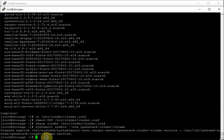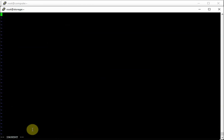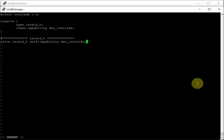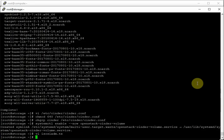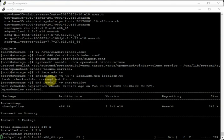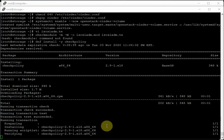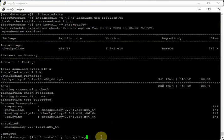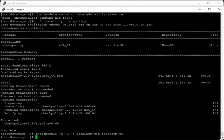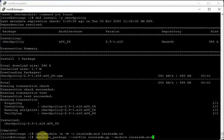Create an SELinux policy module for iSCSI. First install the checkpolicy package to get the checkmodule command. Then build the policy module using checkmodule, package it with semodule_package, and insert it into the kernel with semodule -i.